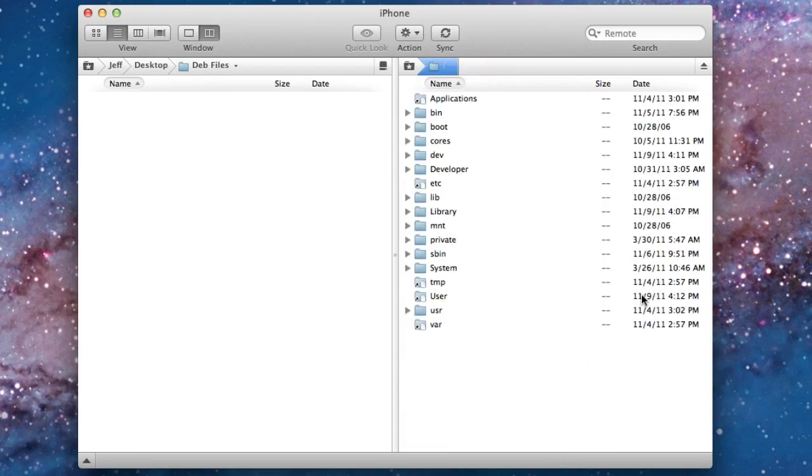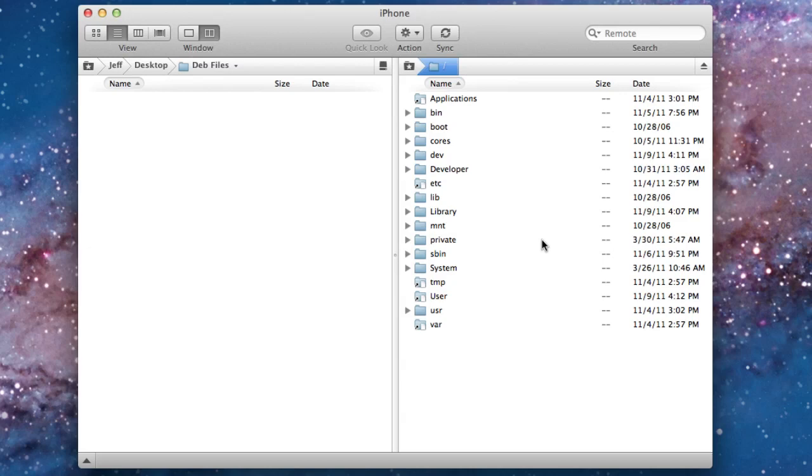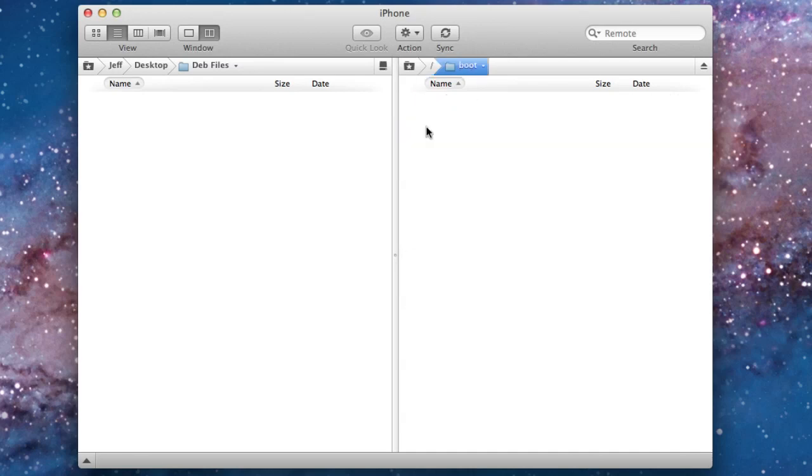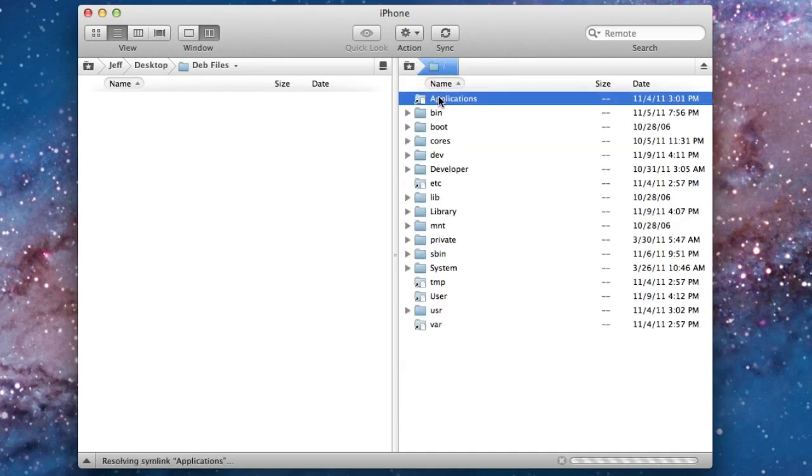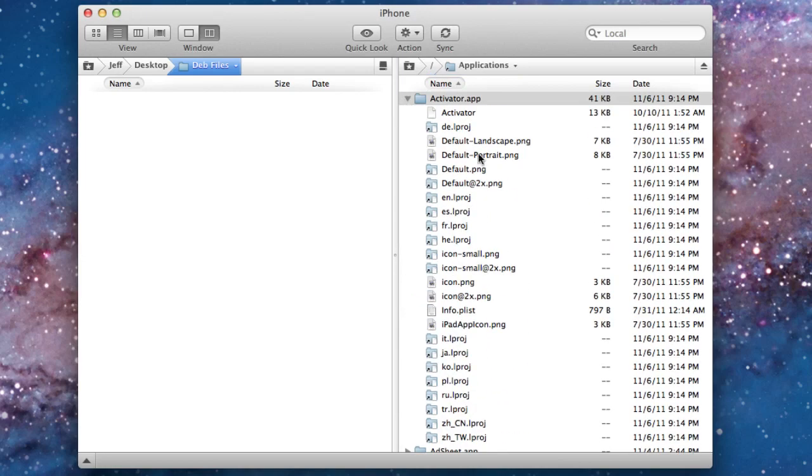But you can pretty much just peruse this thing and download files, upload files, however you want to do it. It's up to you. So let me just download a quick file. Let's go to, I don't know, let's see what folder should I go to. How about boot? No, nothing in there. Let's go back. Let's go to Applications.